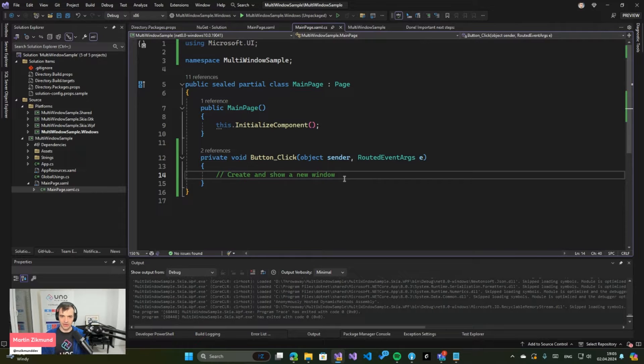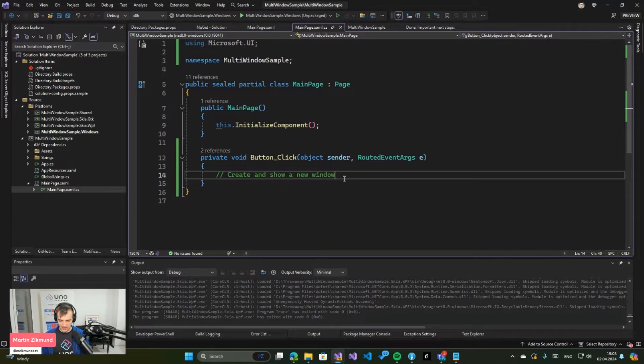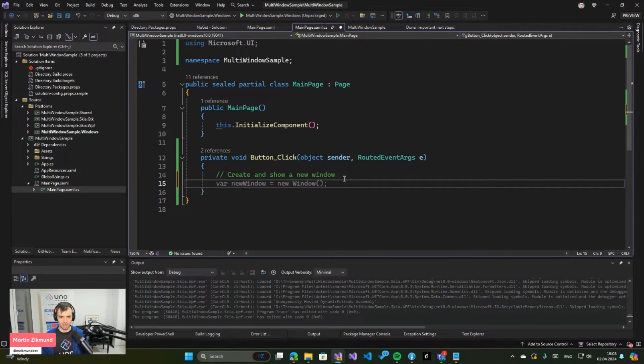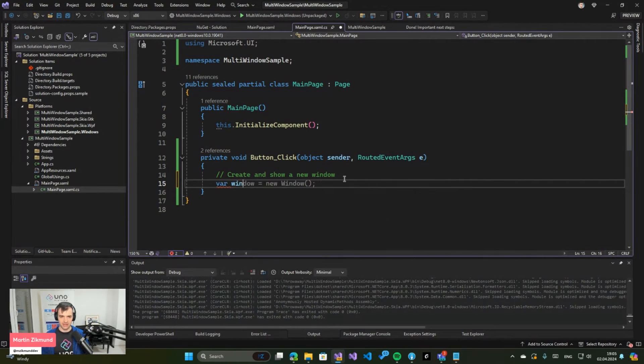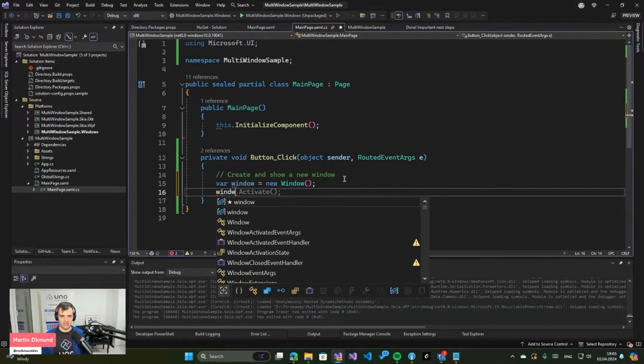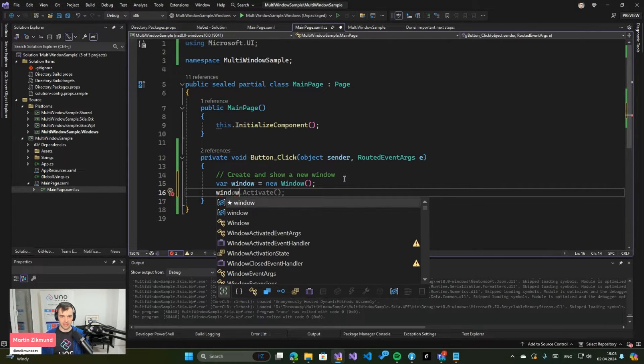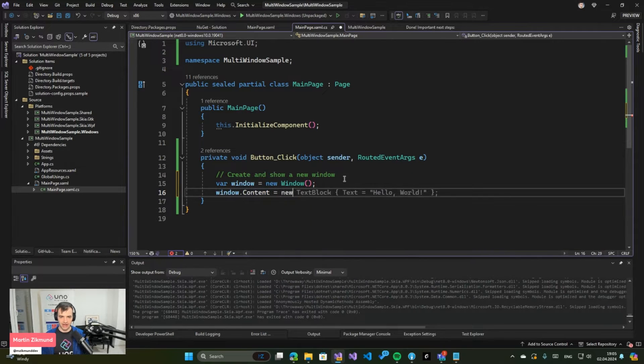And to handle this logic you just basically do what you would expect. So you create a new window and then you set some content to that window. So for example